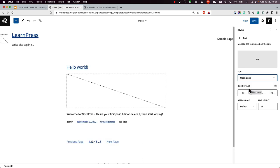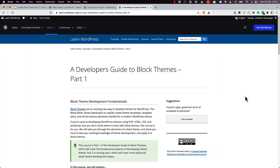And that wraps up this tutorial on using Create Block Theme to manage fonts. For more info on block theme development, as well as the use of Create Block Theme, why not try Part 1 of the Developer's Guide to Block Themes on Learn WordPress. Happy coding!